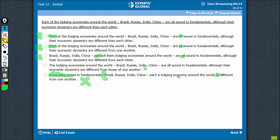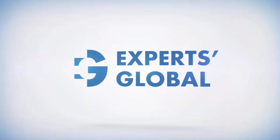Everything else from here to here can be qualified as middle stuff, and the main meaning in this construction becomes: 'economies sound in fundamentals is' — a very clear subject-verb disagreement. Therefore, four options are eliminated, and D is the best answer choice.